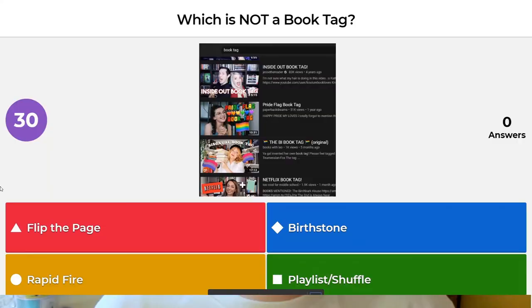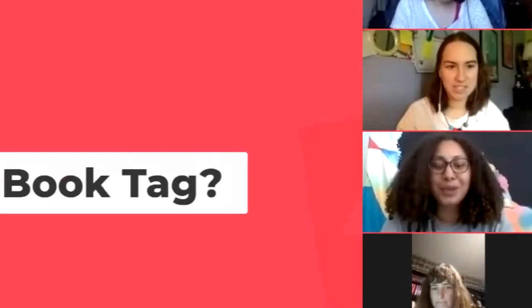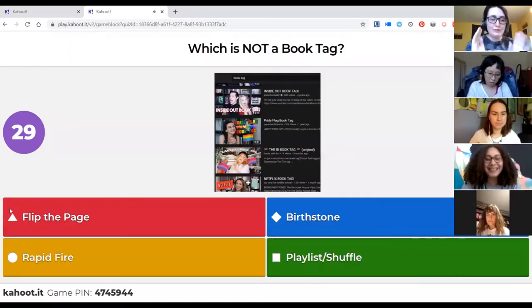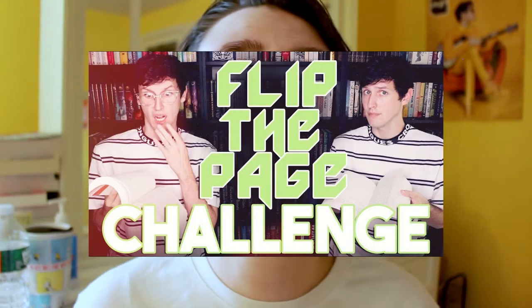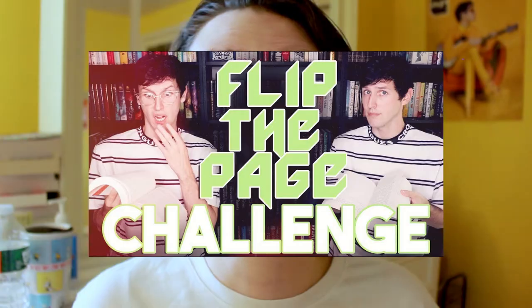The next question is, which is not a book tag? For this, I am referring to a book challenge over a book tag. Is it Flip the Page, Birthstone, Rapid Fire, or Playlist/Shuffle? The correct answer is Flip the Page, a book challenge created by Jesse the Reader.